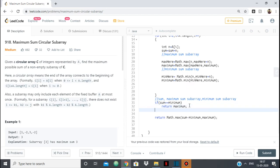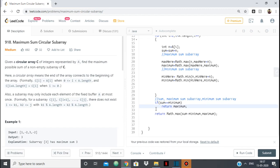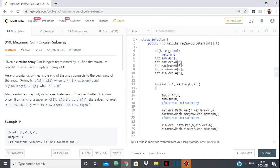To understand this edge case, consider the example 1, -2, -3, -1 — all negative. If sum equals minimum, we'd return 0, but 0 is not the answer since we must pick a non-empty subarray. The correct answer here would be -1. So we handle this by returning the maximum sum subarray in that case.